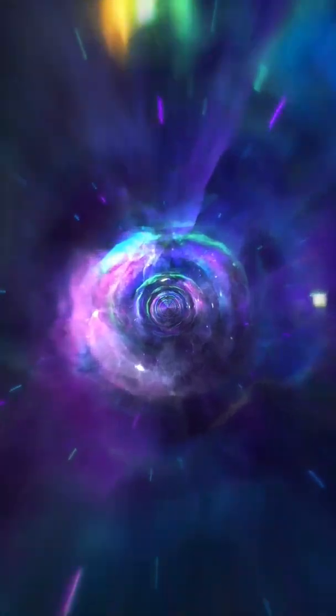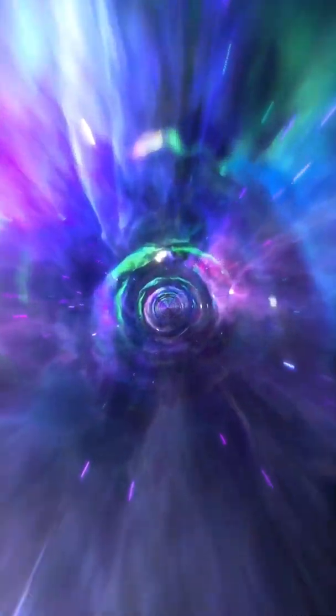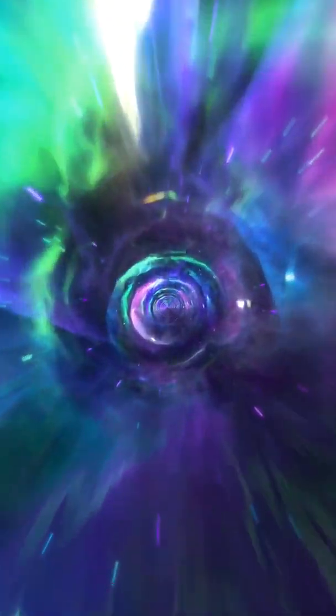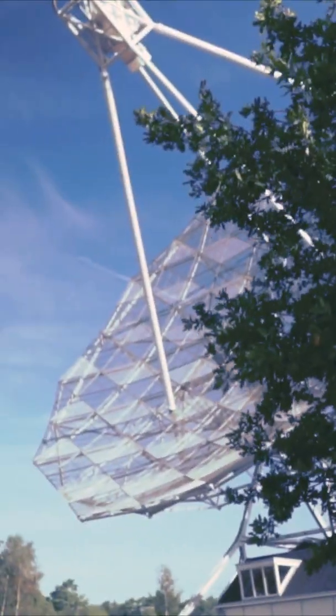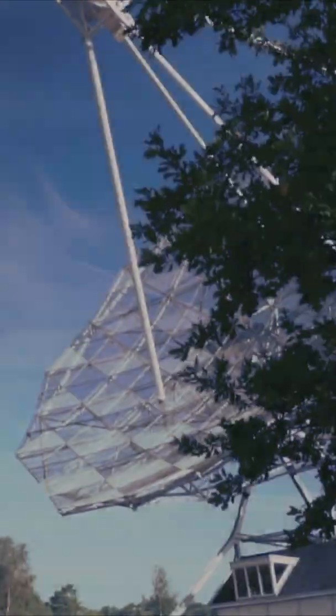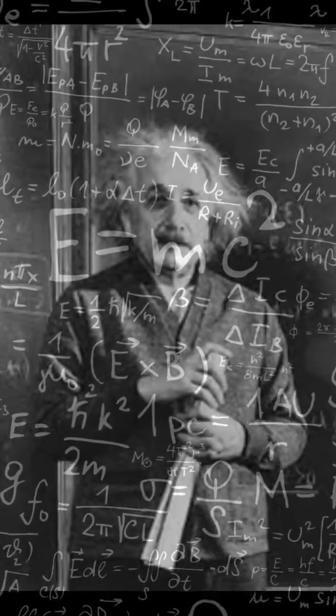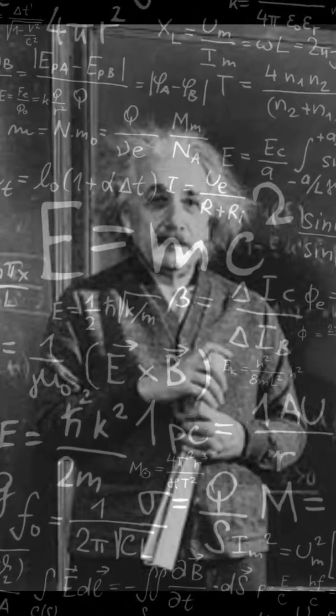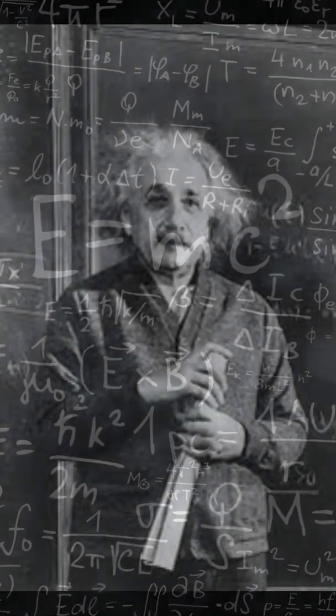A wormhole can be visualized as a tunnel with two ends at separate points in spacetime. They've never been seen, but according to Einstein's general theory of relativity they might exist. The stability of a wormhole is considered very low because they collapse very quickly.